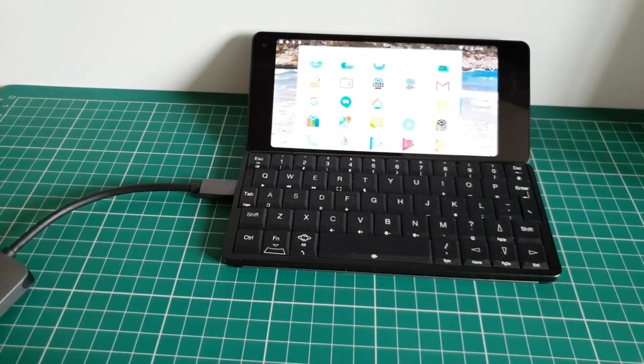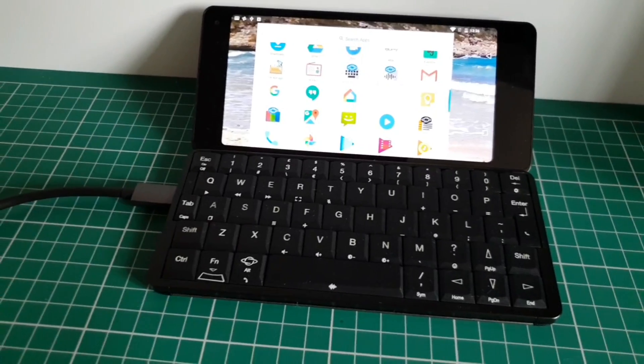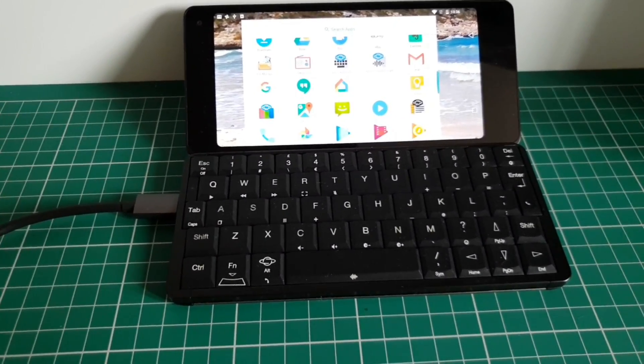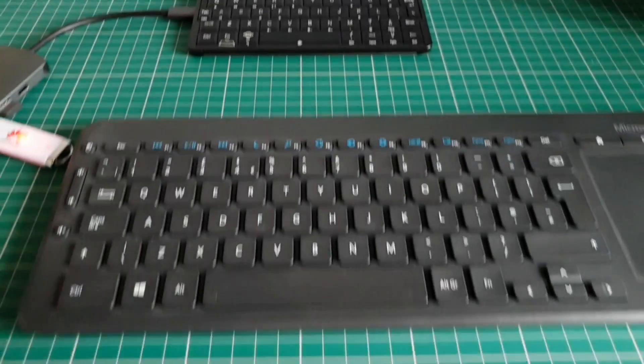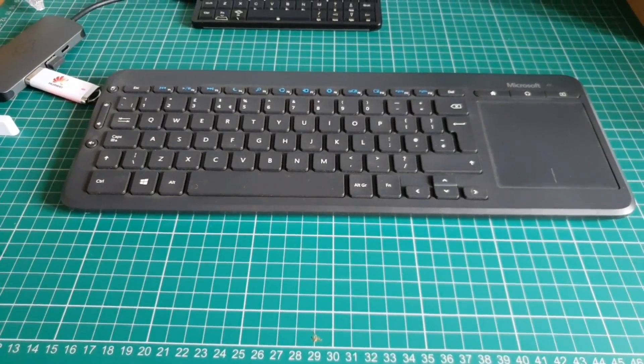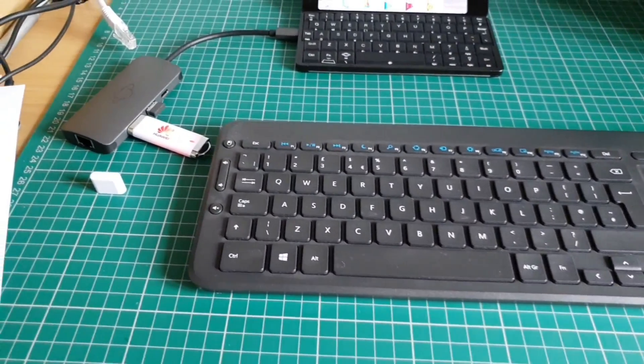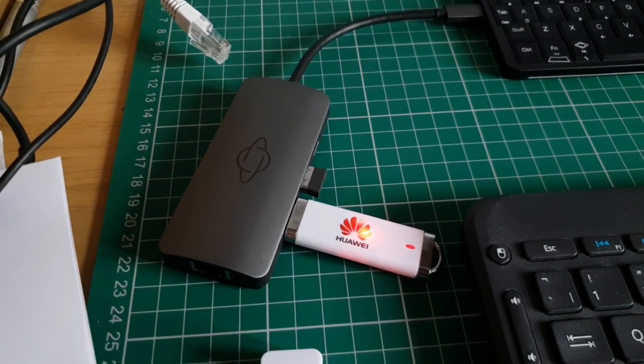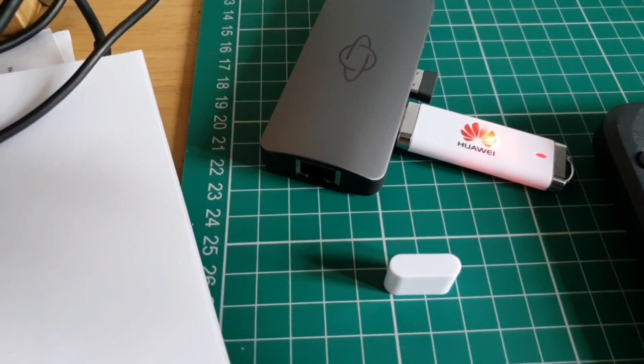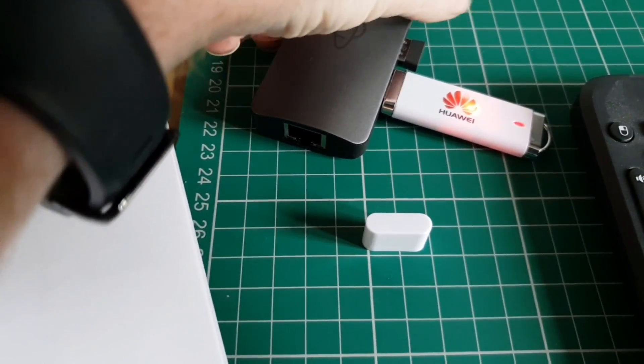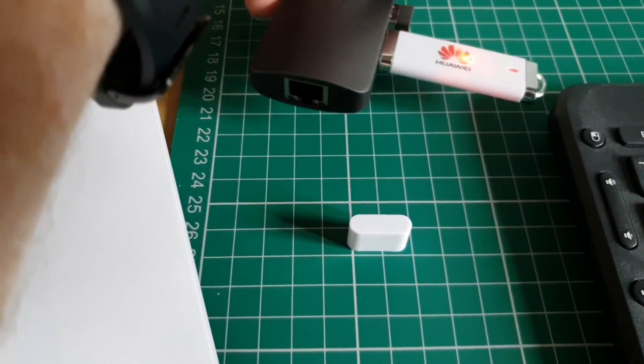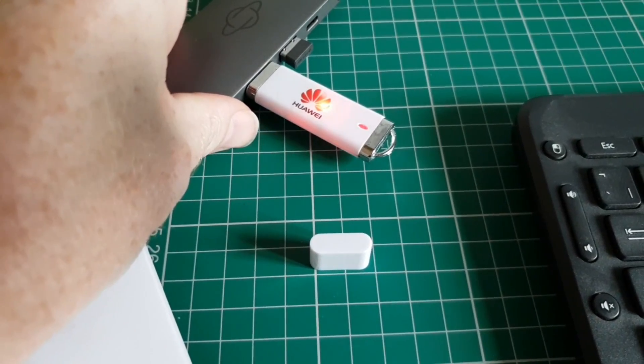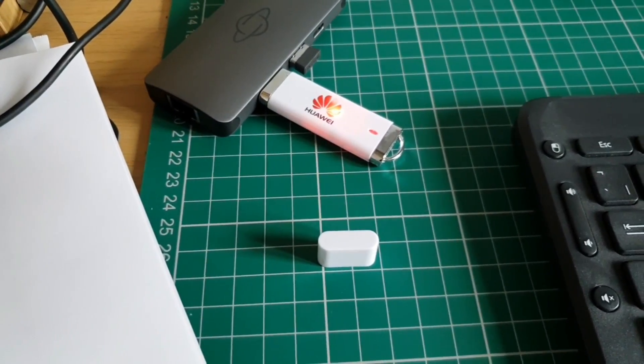Here's just a close-up of that desktop setup. So there's the Gemini, there's the wireless keyboard, and there is the dock with the output for Ethernet, input for Ethernet, and the two USB ports. Cheers.